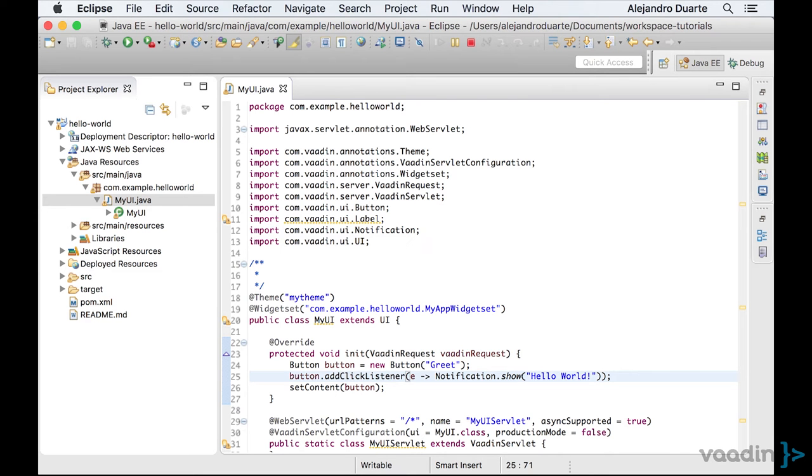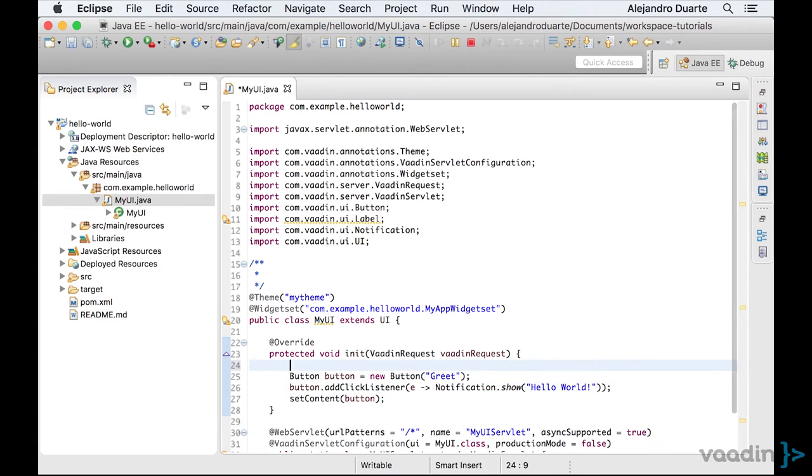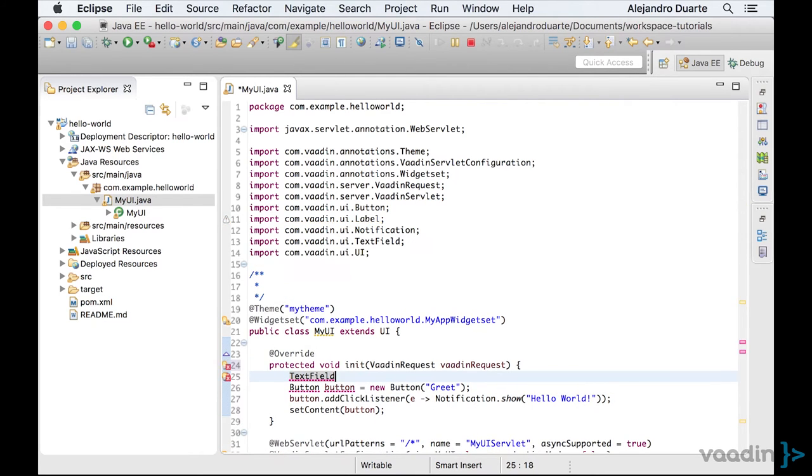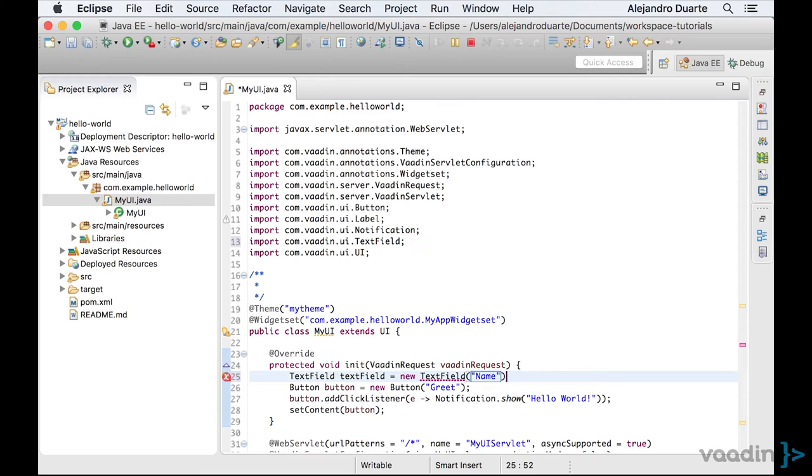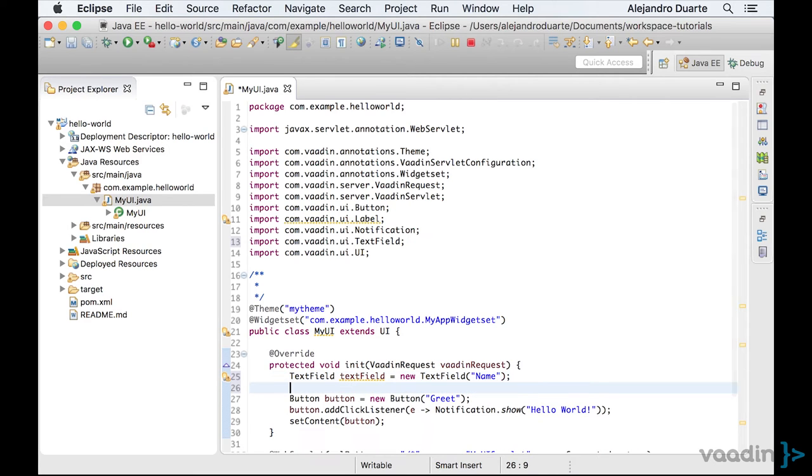Let's add a text field to the UI. You can do that by using the text field class. And again, you can specify a caption for the component. Let's use name as the caption for the text field.